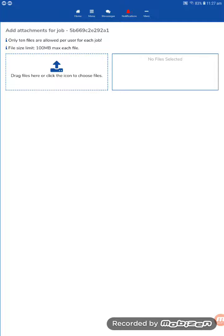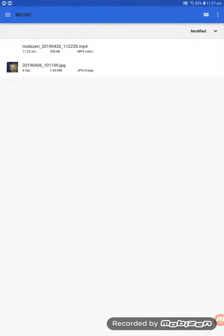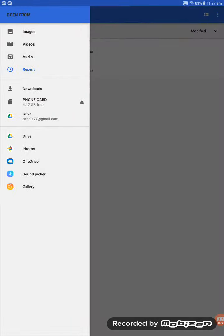We can see here we can allow up to 10 files per job or a file size limit of 100 megabytes. So if it's a new case, we can actually drag and drop and attach intraoral scan files. I'll click on that attachment box,